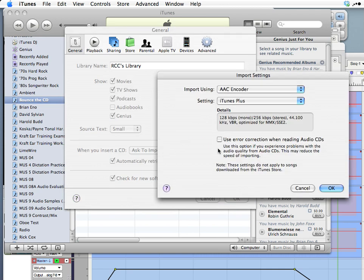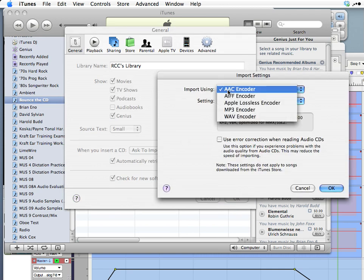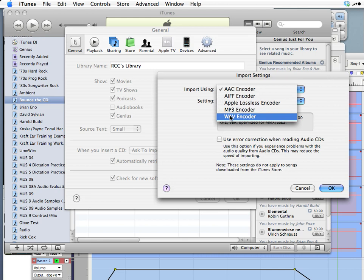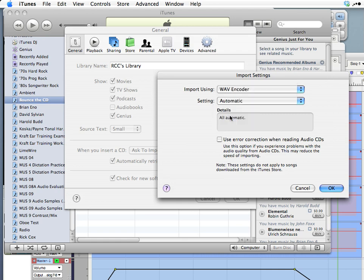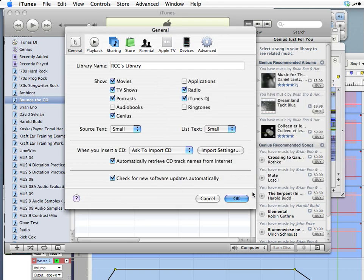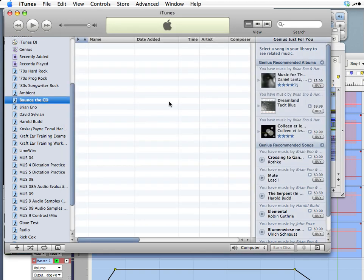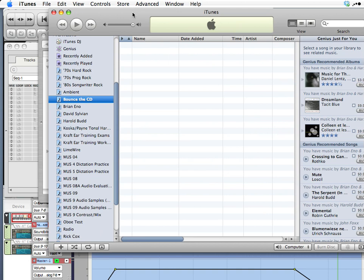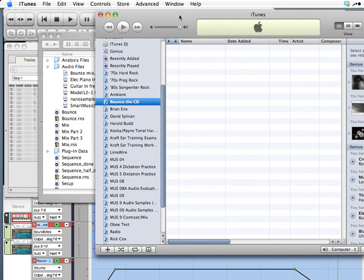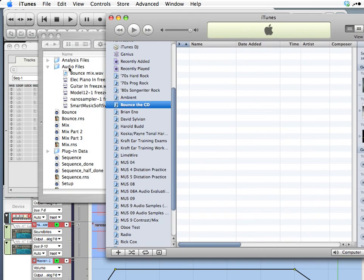That's down here in the general tab, import settings. I want to make sure that this says AIFF or wave encoder. That way you'll get a file that won't be compressed, so it'll be the best sounding file and appropriate for an audio CD. So I'll say wave encoder since that's what we made. Press OK. Now it's very simple. I just drag this mix file into the playlist. It will copy it into iTunes.